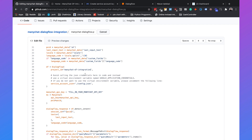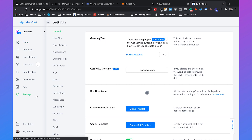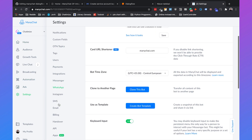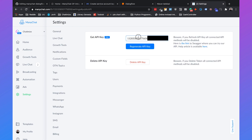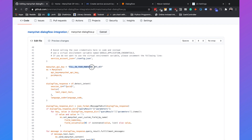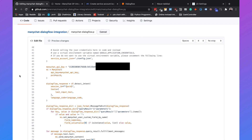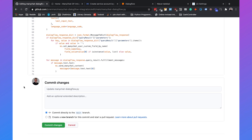The next thing we need is our ManyChat API key. Go to ManyChat, then settings, scroll down, and choose API. Copy your API key from there. Go back to the file and fill in the ManyChat API key. Again, don't share your ManyChat API key with anyone besides yourself. Then scroll down and click on commit changes.